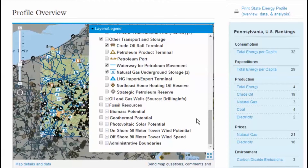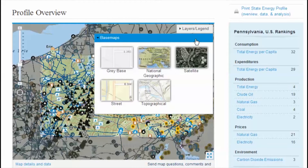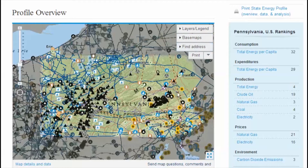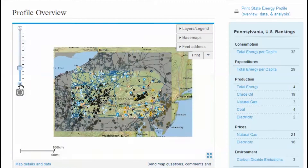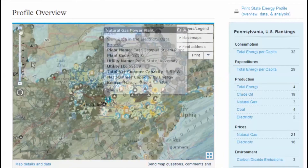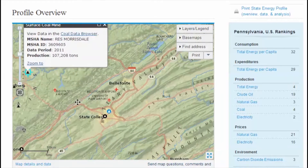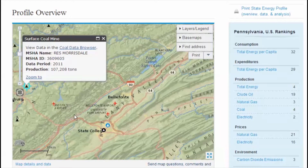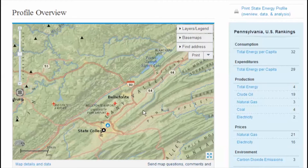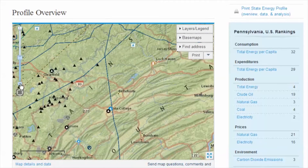Most impressive, however, is the US Energy Mapping System. The State Energy Portal's multi-layer mapping tool gives you both bird's eye and in-depth views of oil refineries, pipelines, power plants, transmission lines, energy infrastructure, and fossil and renewable energy sources — all available at your fingertips from your laptop, desktop, or mobile device.